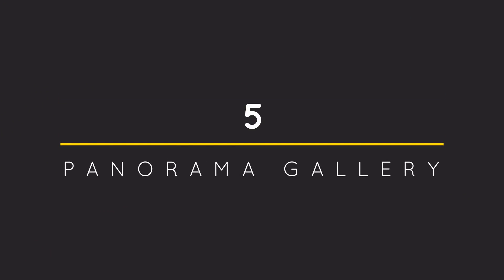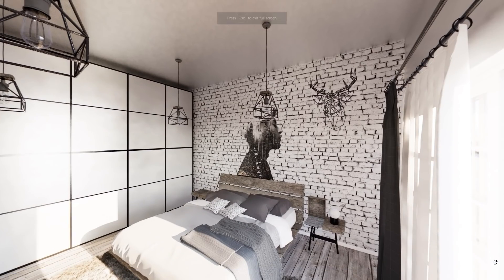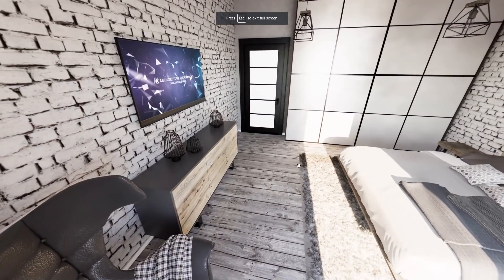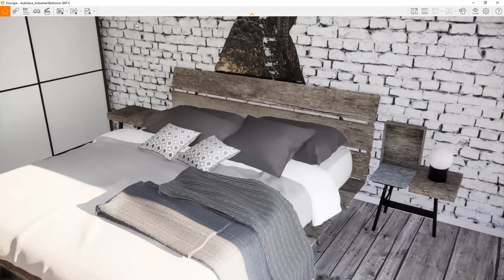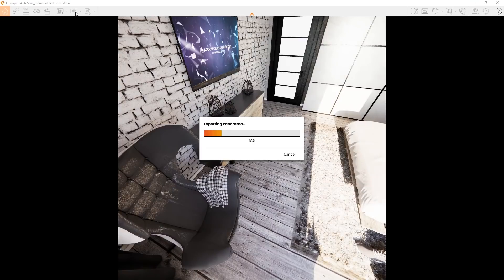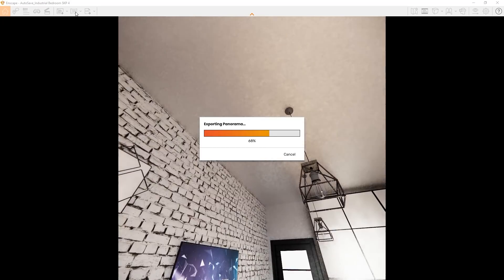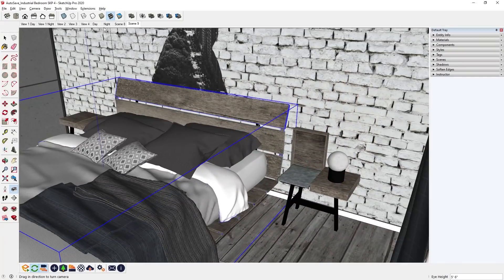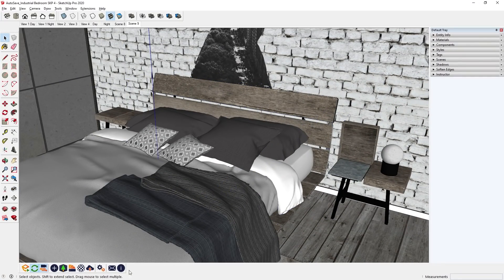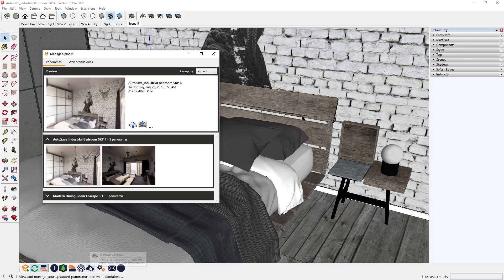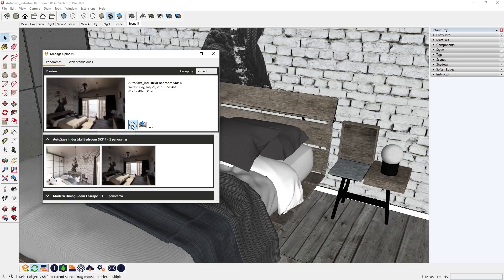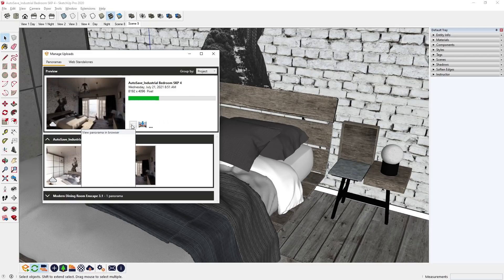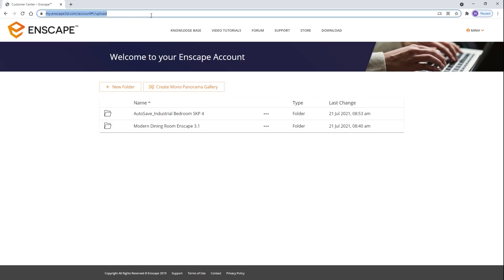Panorama Gallery. There are also other new features such as the Panorama Gallery. To create a panorama, click on this button, and Enscape will create a 360 image based on your current position. To upload it, go to the Enscape toolbar and click on Manage Uploads. Now you can select these panoramas and upload them to the cloud. Then you can use this link here to access your panoramas wherever you are.